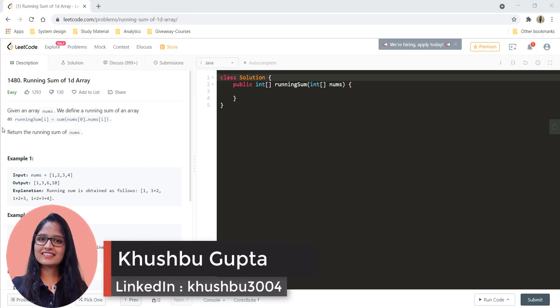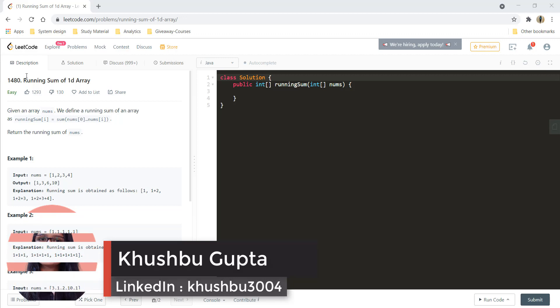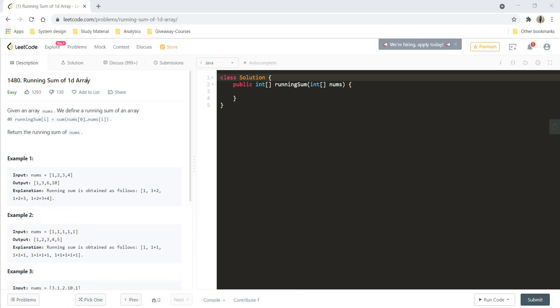Hi guys, this is Khushpoo and welcome to Algorithms Made Easy. In this video, we will see the question running sum of 1D array.